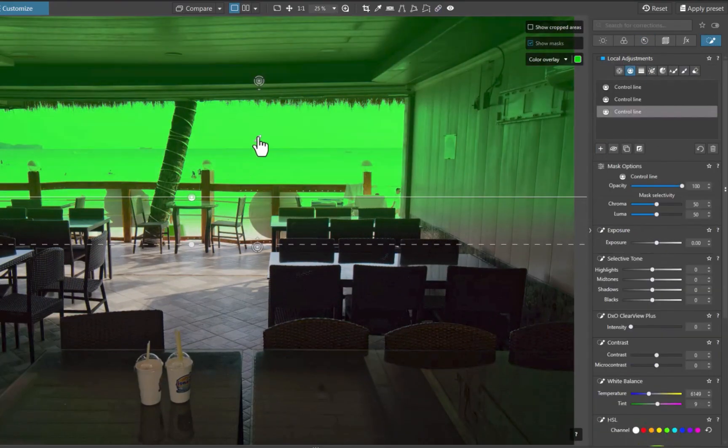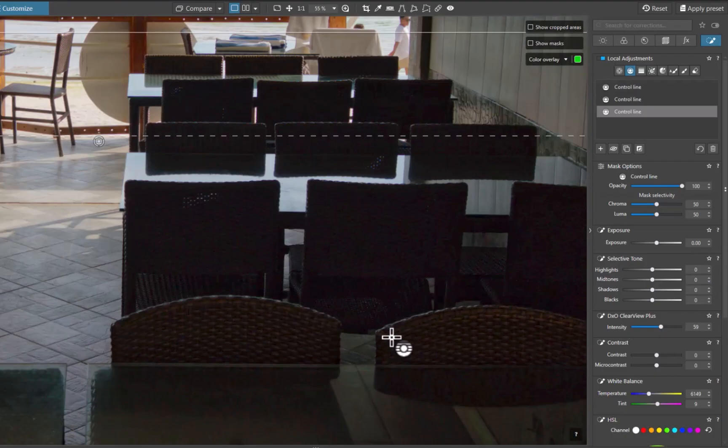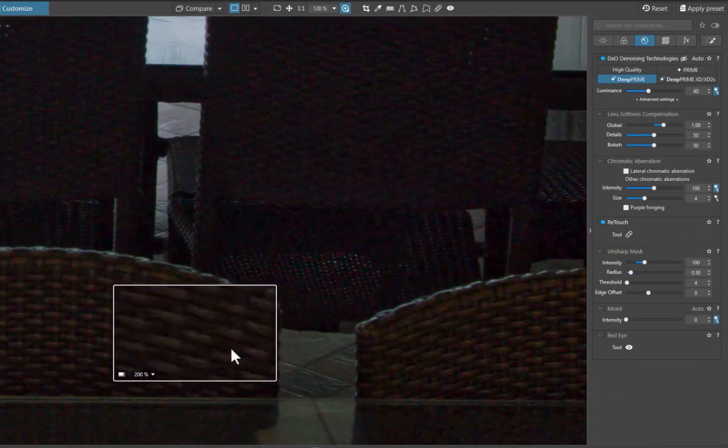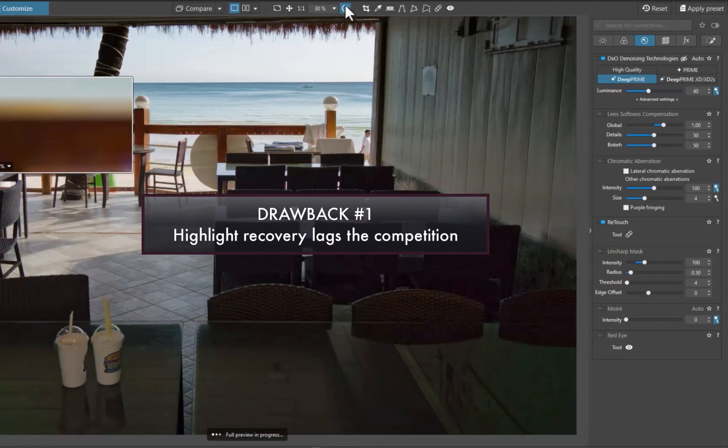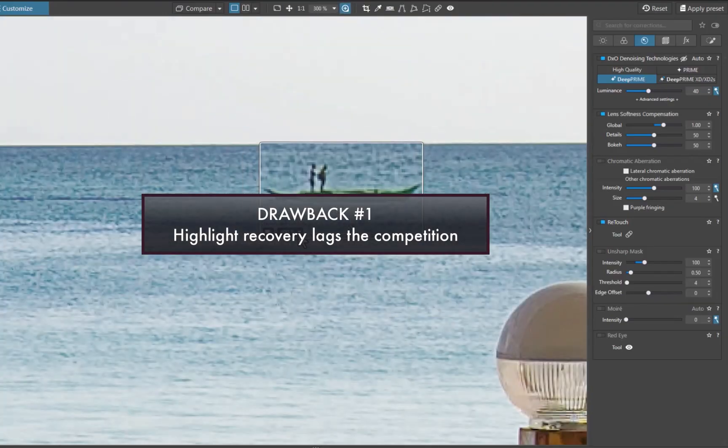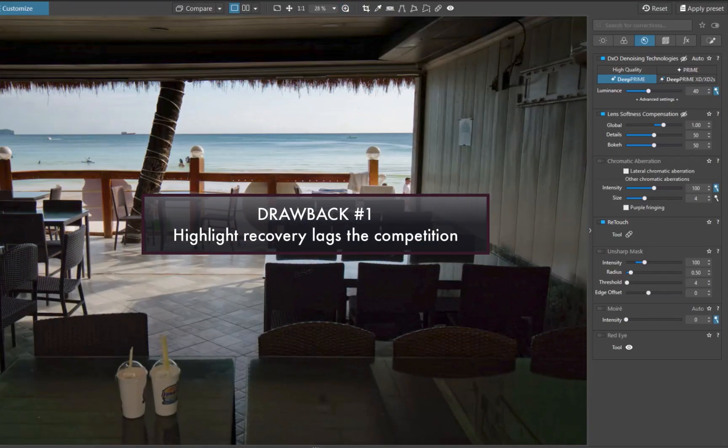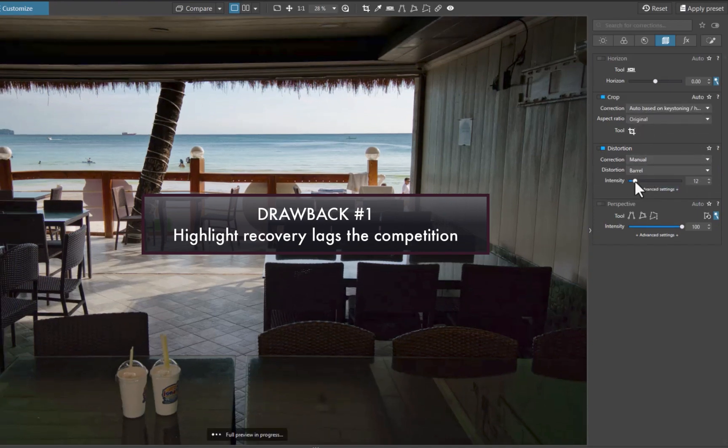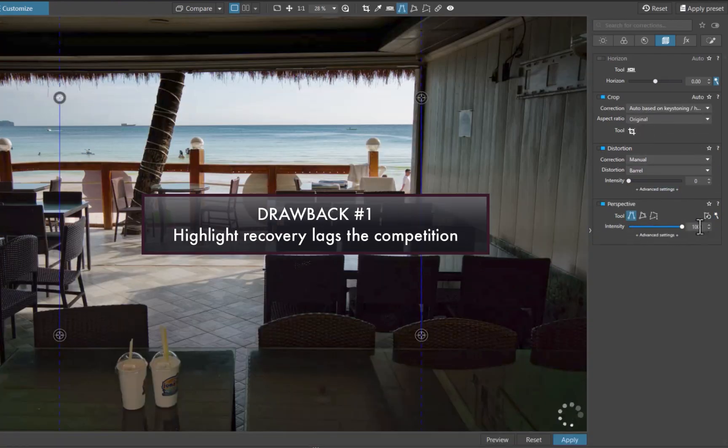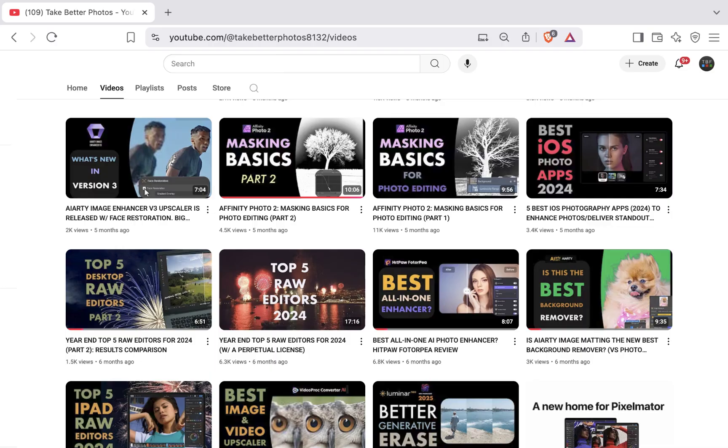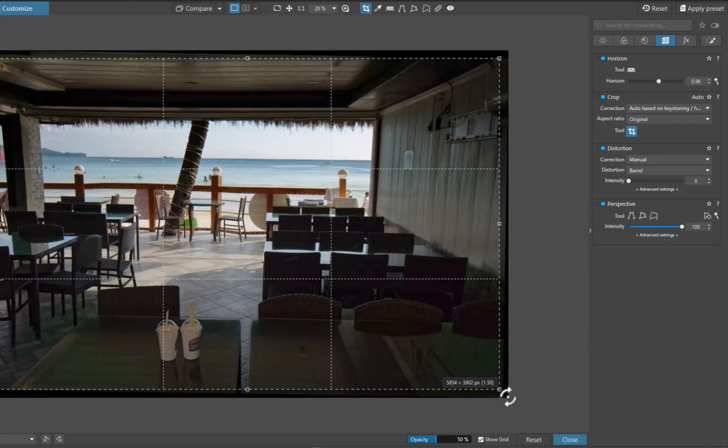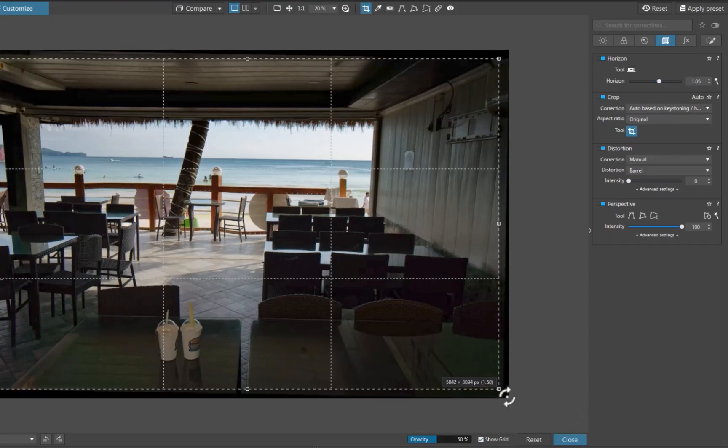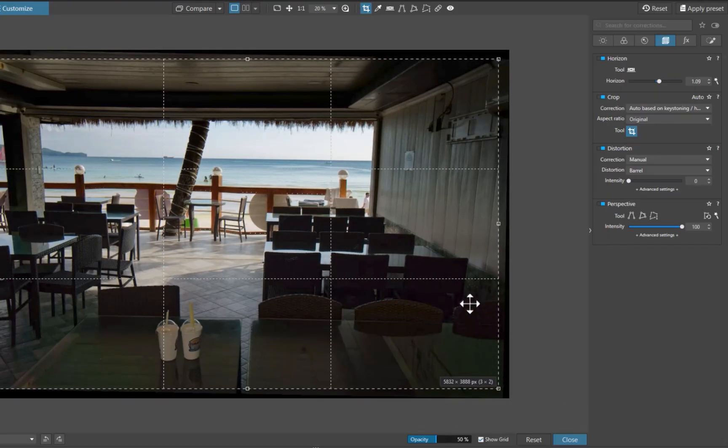But are there any drawbacks? I would say yes. The first is its weaker highlight recovery, which I've discussed in other videos. While DxO's shadow recovery is top notch, the same cannot be said of its highlight recovery, which lags its peers. Do check out my raw editor comparison for more details. In fact, when shooting high contrast, I would recommend underexposing by one or two stops, just to make sure Photolab can adequately recover the highlights.